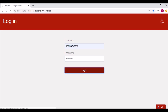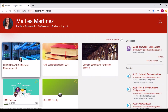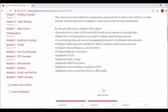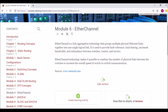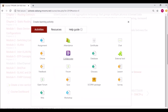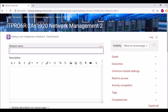Let's begin. After logging in to OpenLMS, select your course from your dashboard, browse to the specific section, and create a learning activity. Select Collaborate, and after the page has loaded, assign a session name for your Collaborate activity.